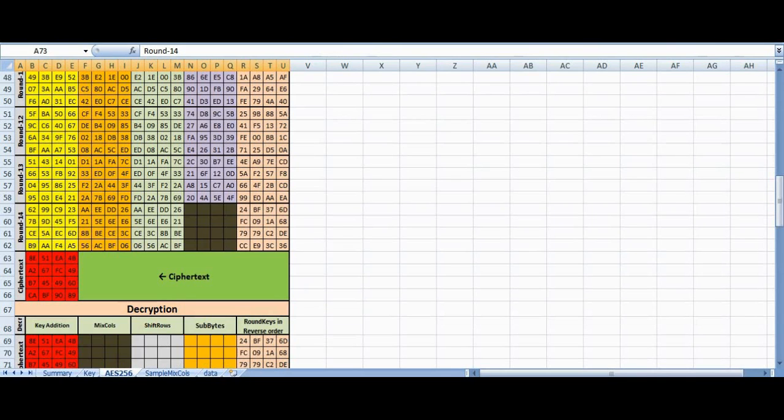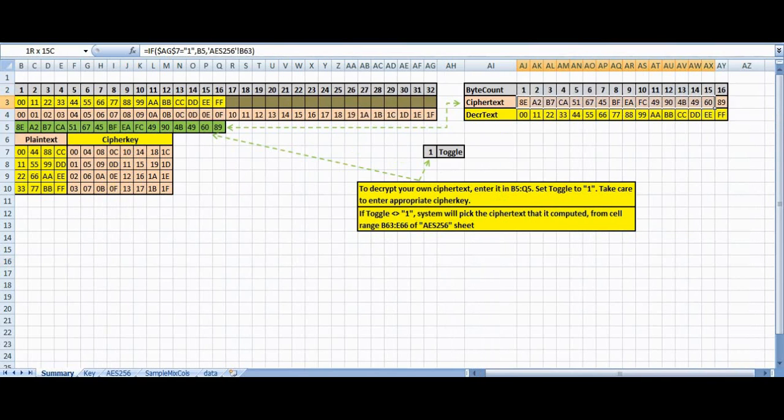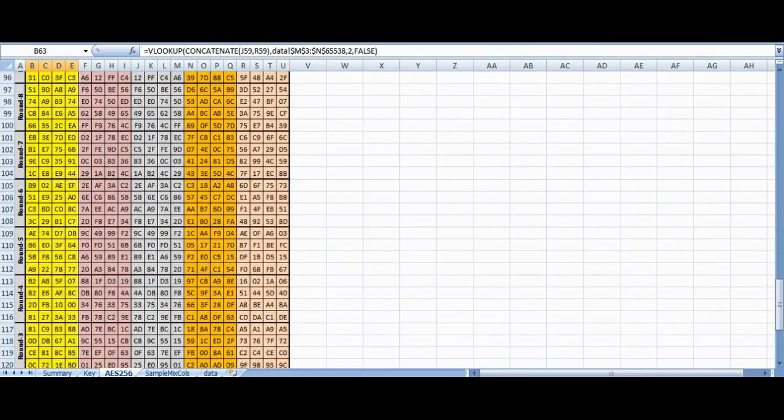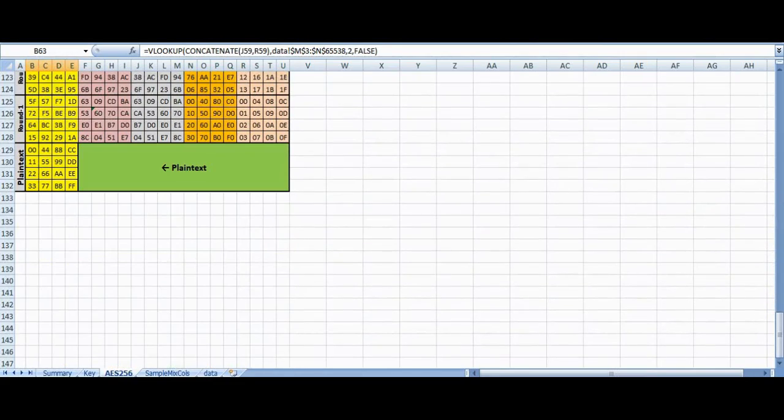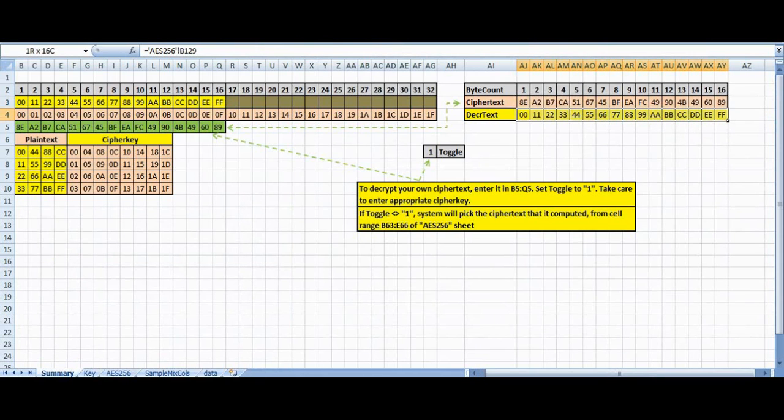We have placed the ciphertext and the decrypted plaintext in the summary sheet under cell ranges AJ3 to AY3 and AJ4 to AY4, respectively.